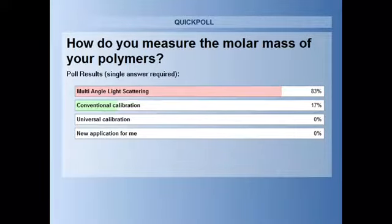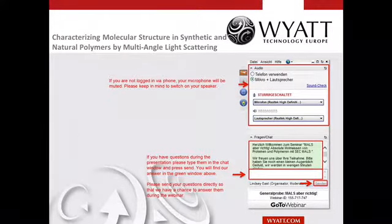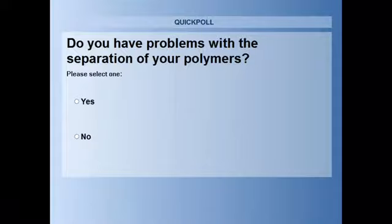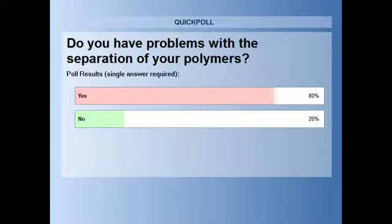So as you can see, 83% of all of you measured the polymers by multi-angle light scattering, and 17% do this via conventional ways of calibration. The second question: do you have problems with the separation of your polymers? It's quite a simple question. 80% do have problems with the separation, and 20% don't have any problems with the separation of polymers.